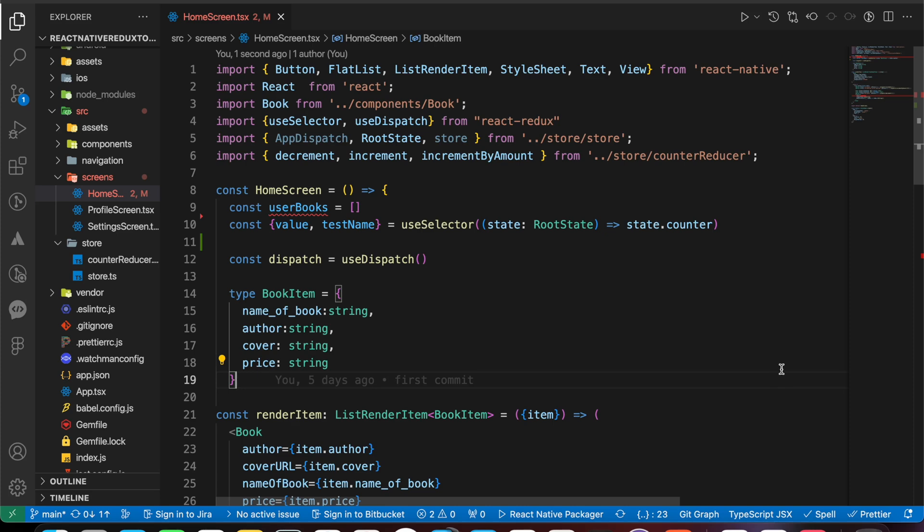In this lesson we're going to learn how to get data or create asynchronous actions using Redux Toolkit. We need to create actions that allow us to fetch data from an API or something.